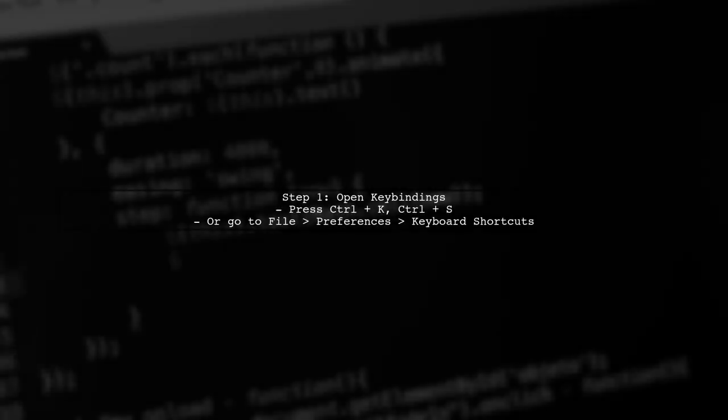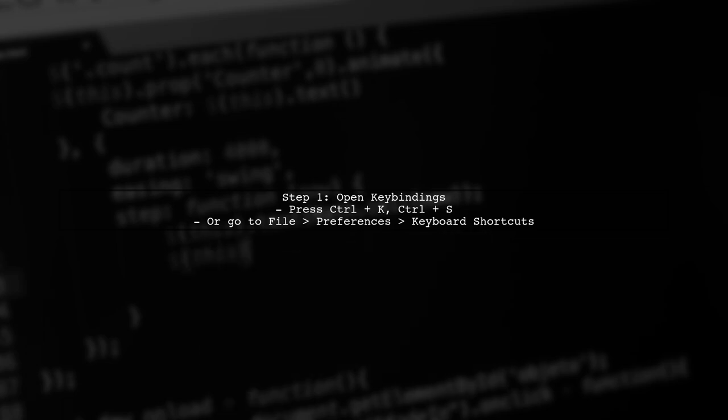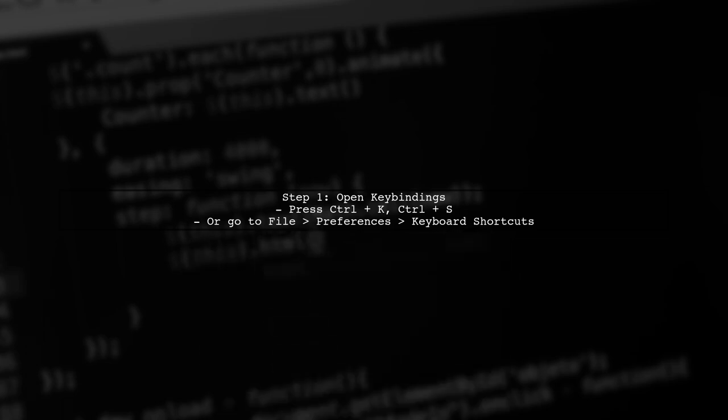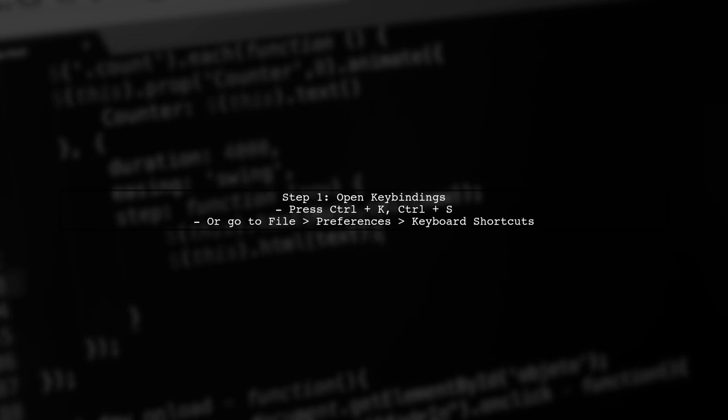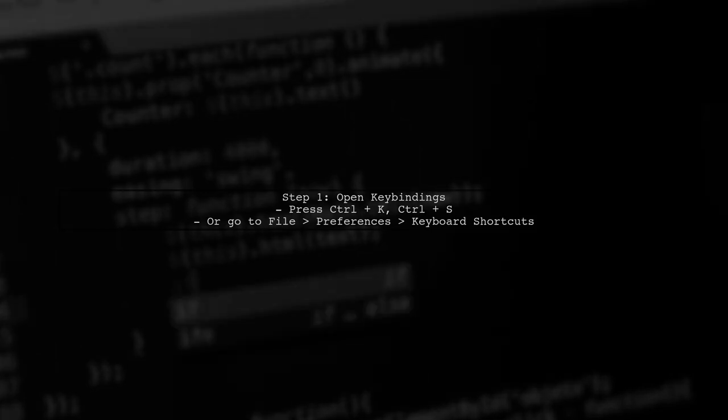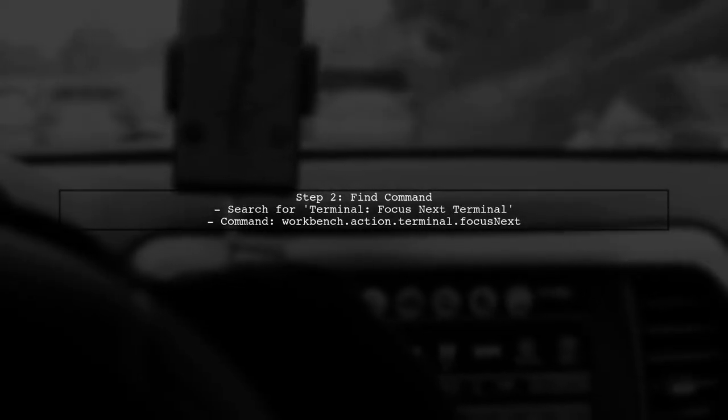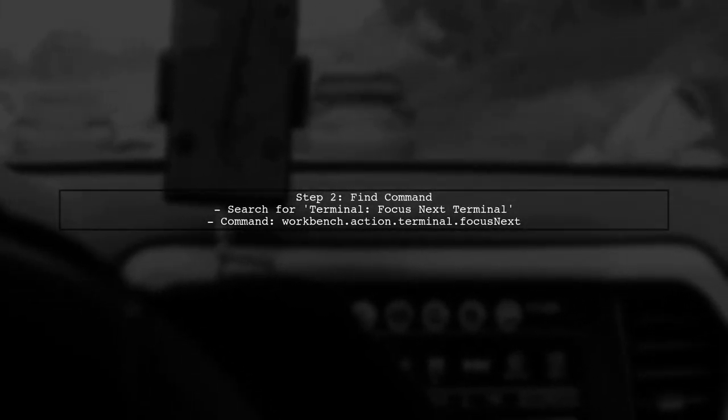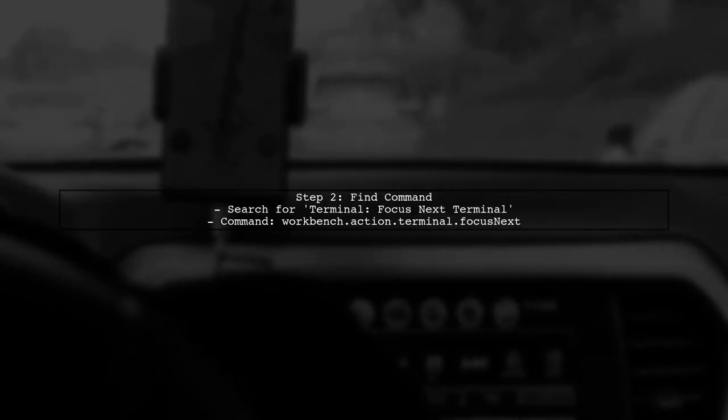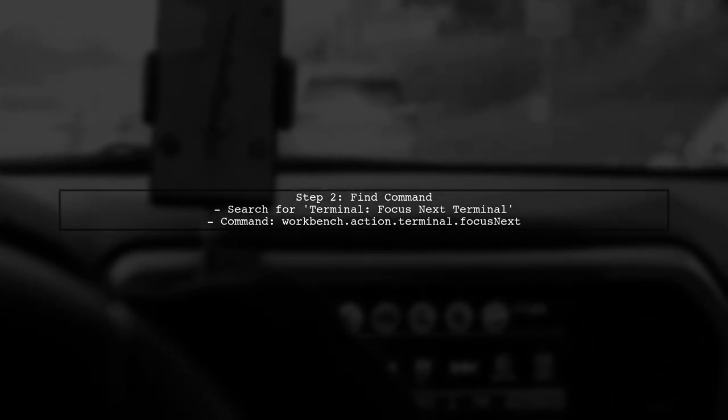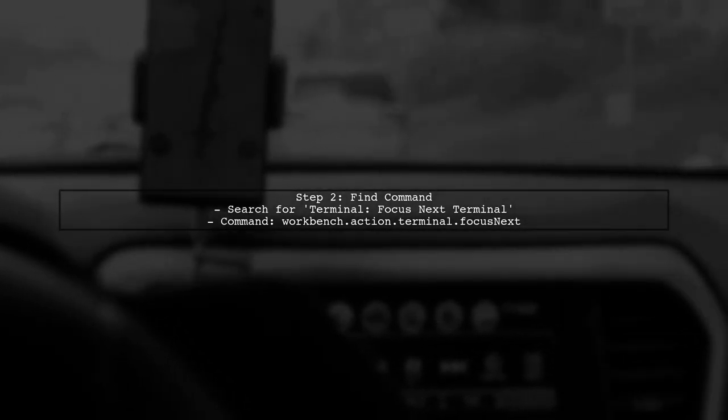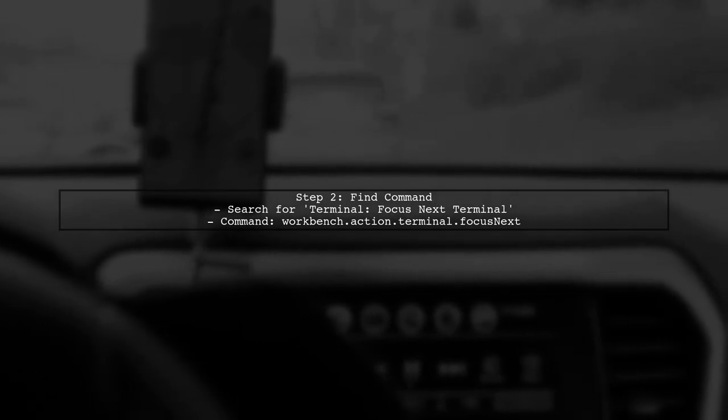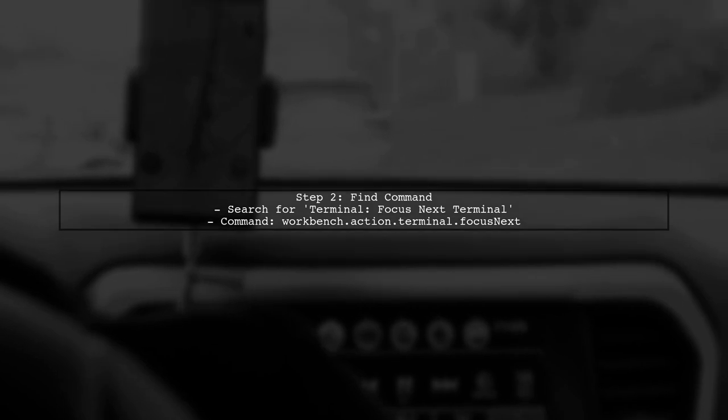To quickly switch between terminal screens in Visual Studio Code, we can set up a custom key binding. First, let's open the key bindings configuration. In the key bindings editor, you can search for terminal commands. Look for the command named Terminal Focus Next Terminal. This command allows you to switch to the next terminal window.